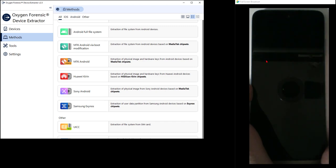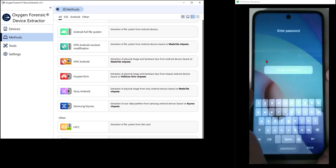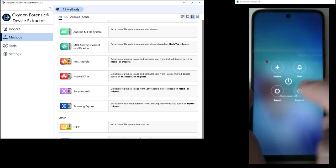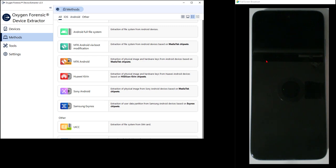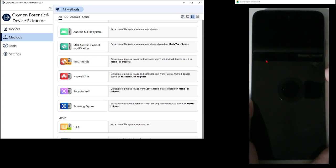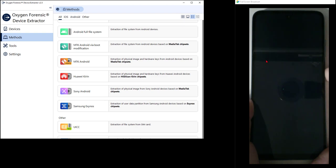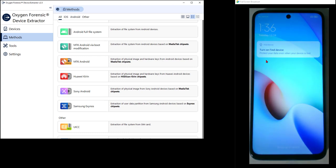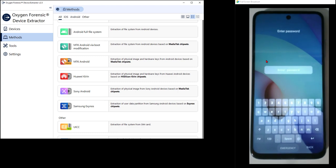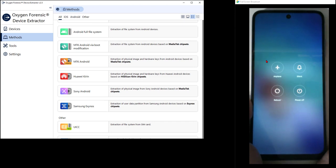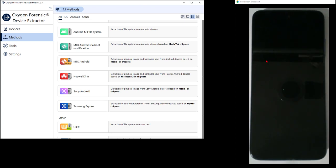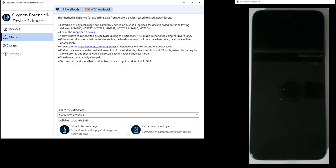I'm going to power off the phone. That's our first preparation — device research done, phone prepped. Now I'll come over and start the MTK Android extractor. You can tell there's been an update — there's a new flag for new extractors in the list. I'll pick MTK Android and read the description: 'This method is designed for extracting data from Android devices based on MediaTek chipsets.'